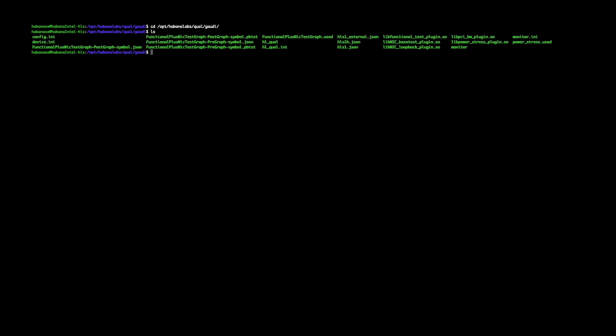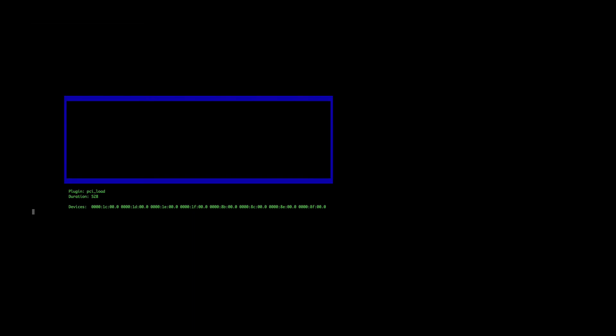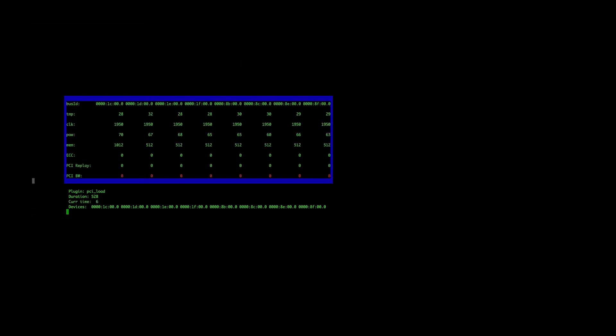Next, we'll show you how to run the HLQual application and the tests that we've listed before. To start off, we'll go to the directory where HLQual is installed. In this directory, this has all the required files for HLQual to run. To run our PCIe bandwidth test, we run the following command: HLQual with the dash C provided all the devices are going to be run on, dash R mod serial runs in serial mode, dash T for 20 seconds, dash P for the PCIe bandwidth, and dash B for bidirectional. Here you can see the monitor is started and you can see a bunch of information about the devices, each of the devices listed here. As the test is running, this information will be updated. You can also see the duration of the test and the current time, as well as the devices that are running on.